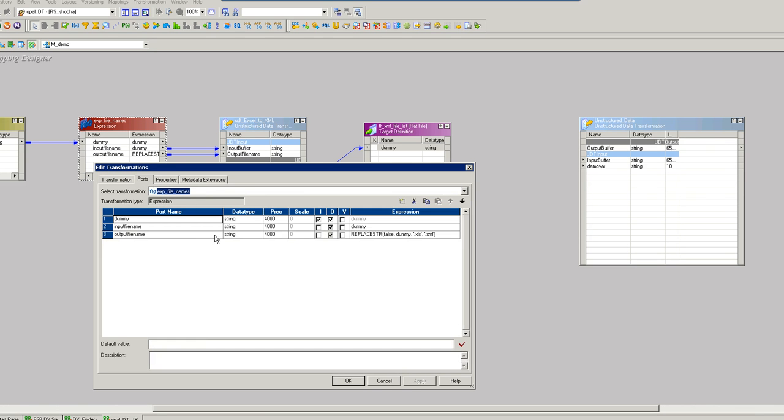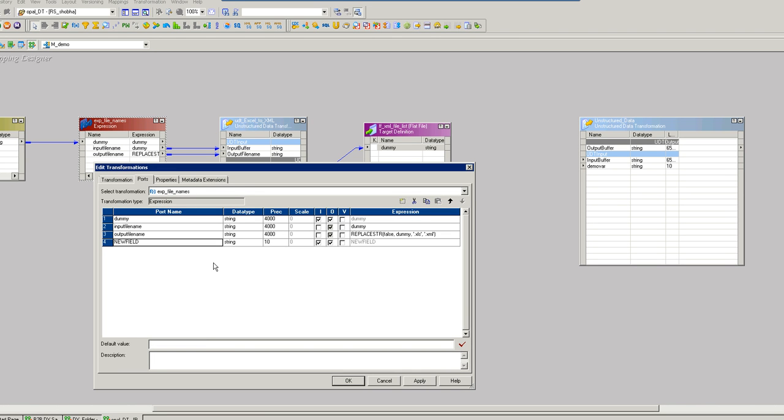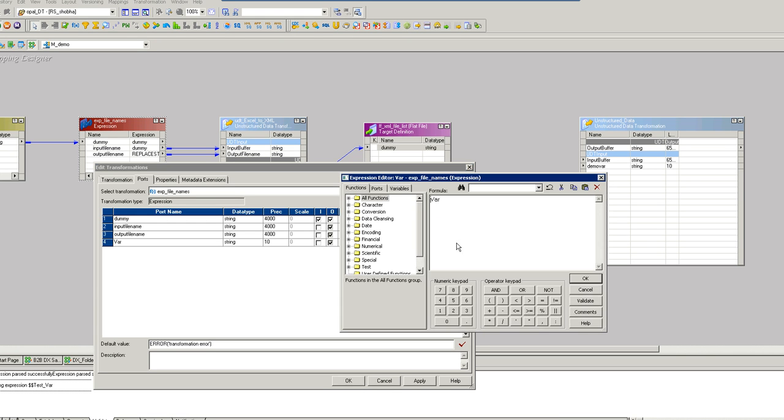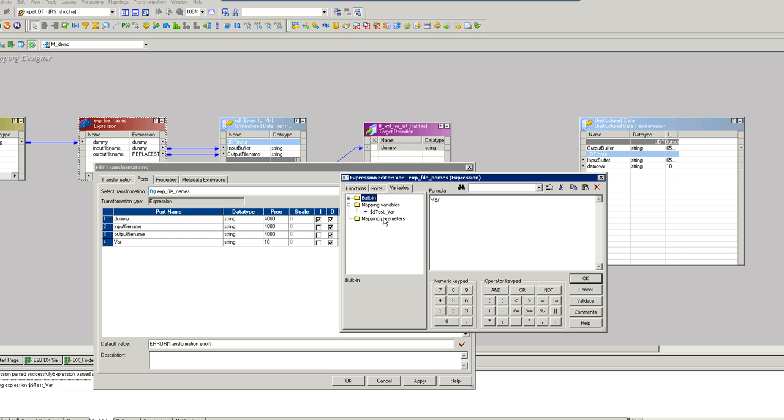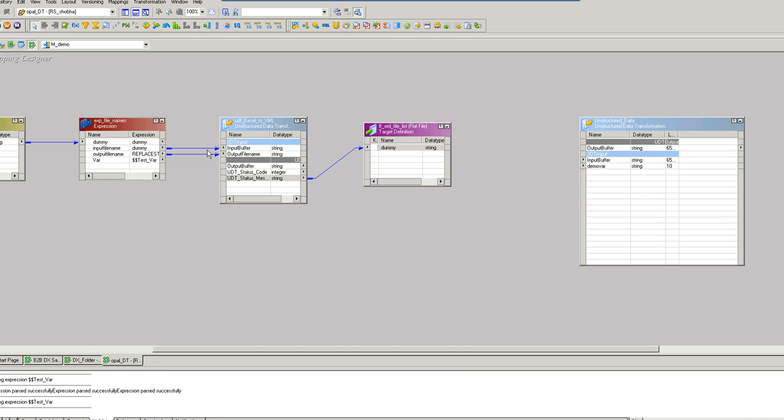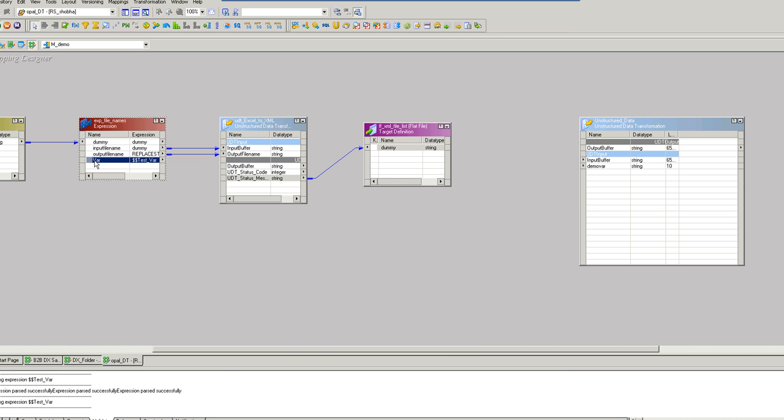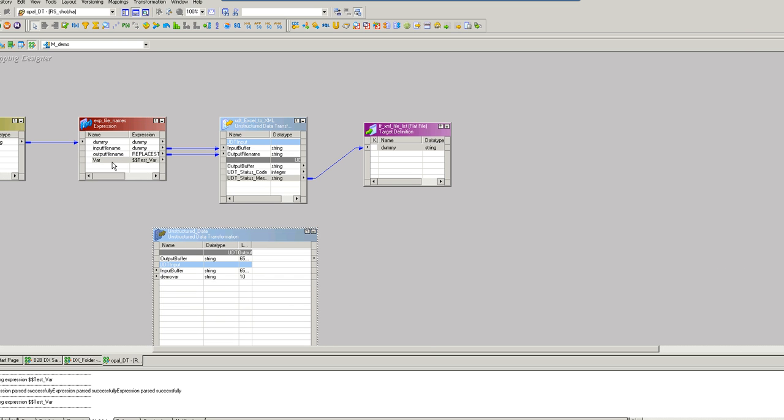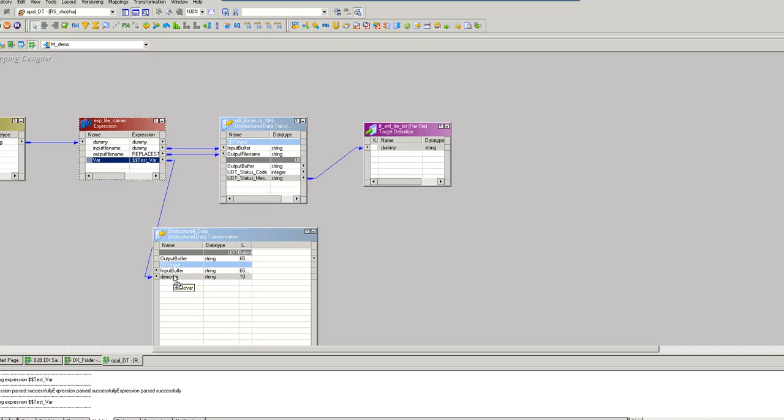Now go to the expression transformation, ports, add a new port. I would say as variable. Click OK. And connect it. So this is how you will be assigning a mapping variable to the corresponding input port in the UDT transformation.